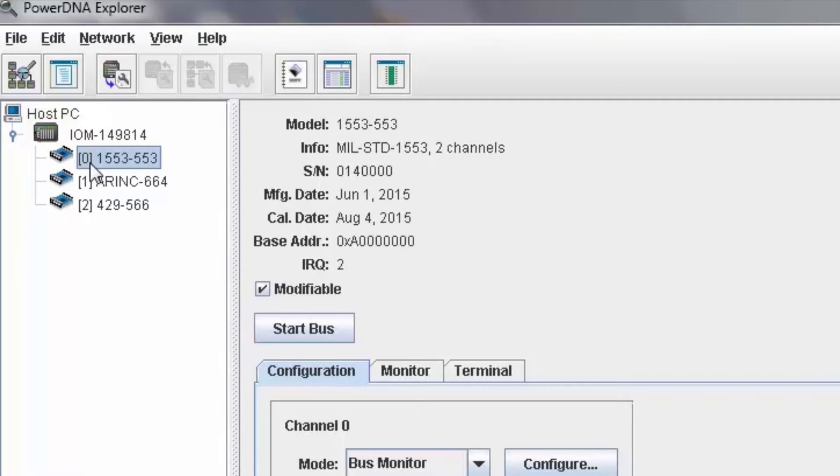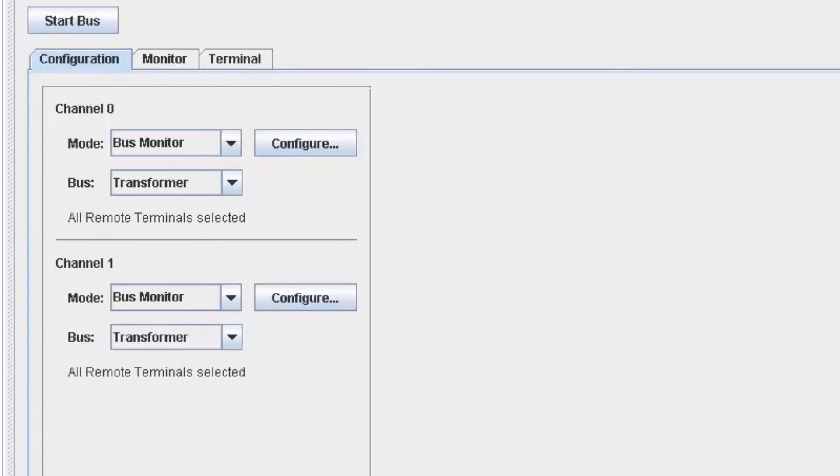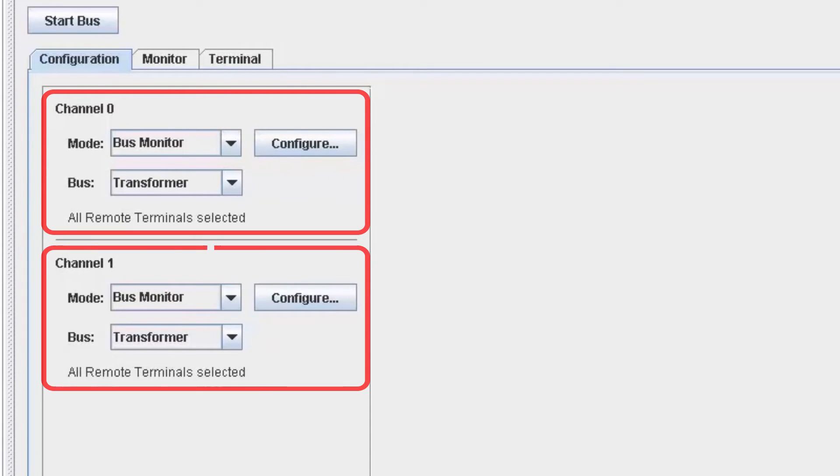When I click on the 1553 board, I can configure the board and run it. We see two channels.